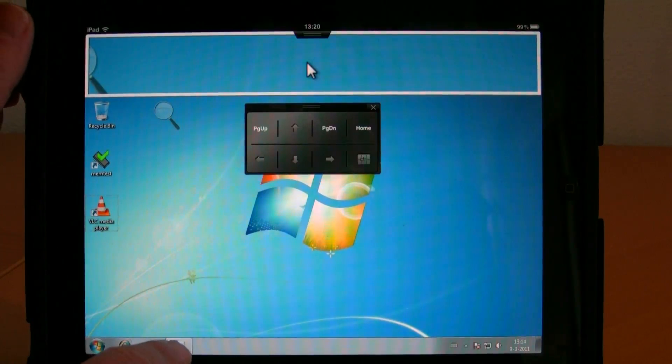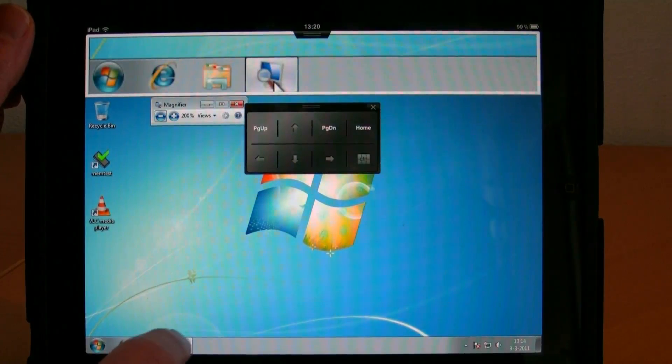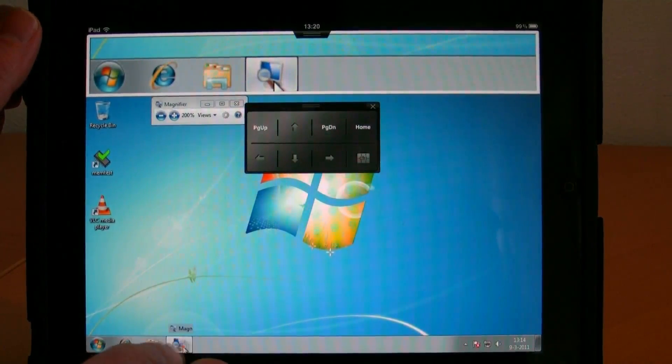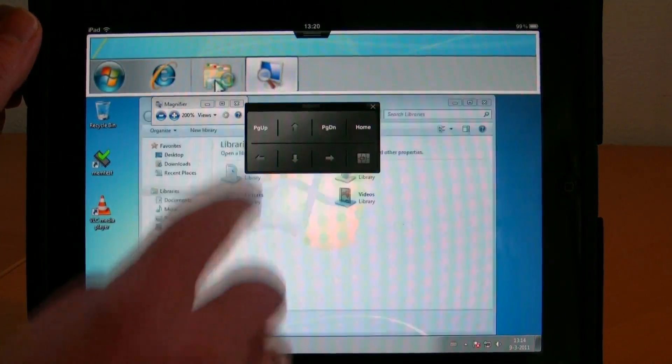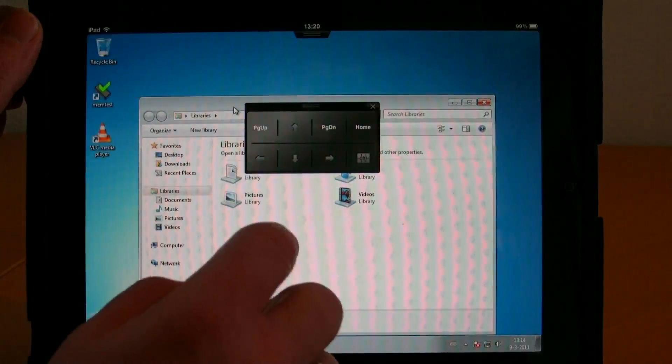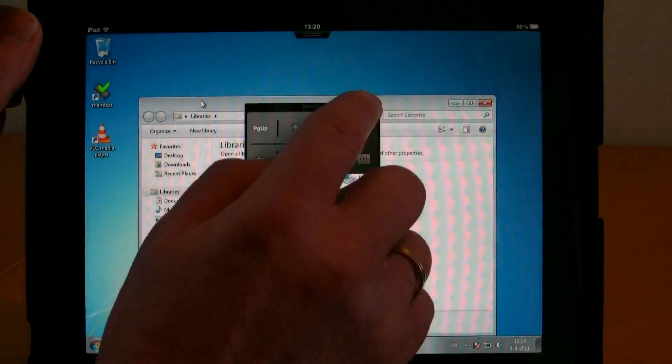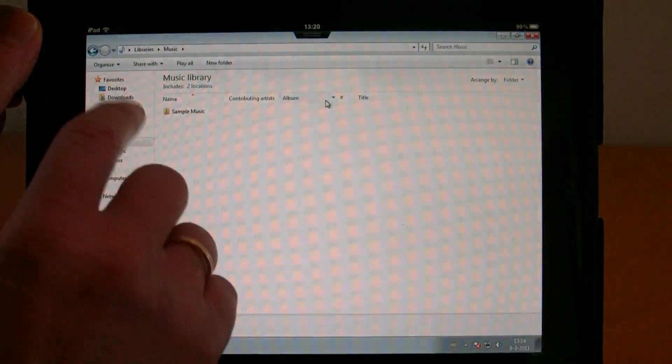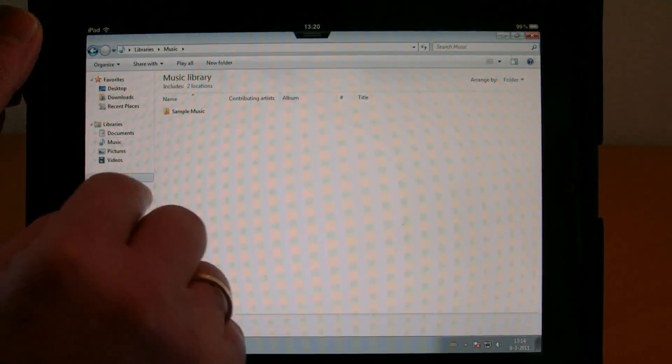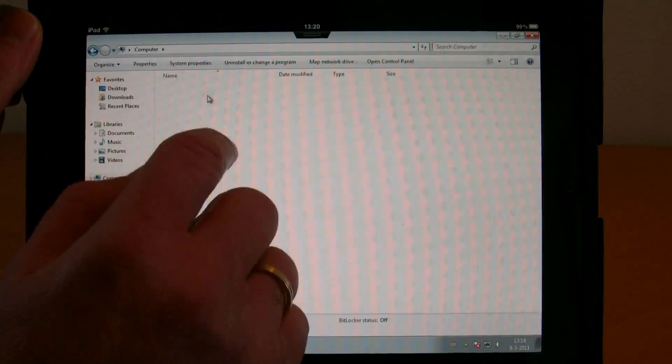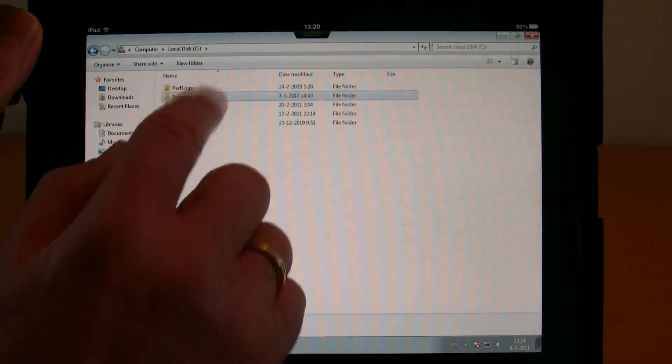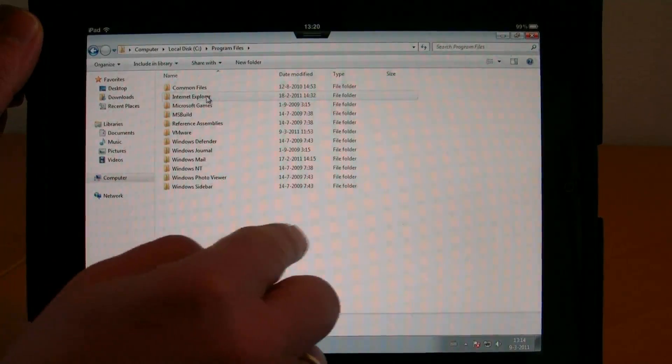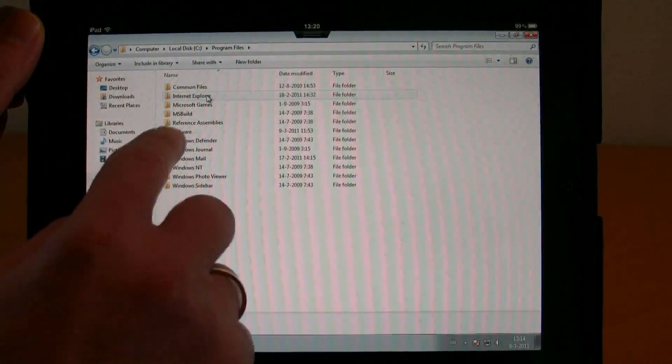One last thing I want to show you is that you can select multiple objects in Explorer. When I go to My Computer and want to select multiple files, I can just drag a rectangle around those files.